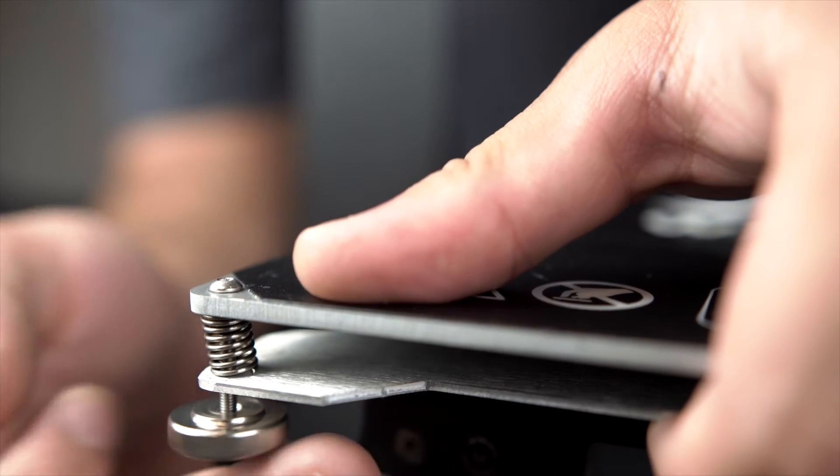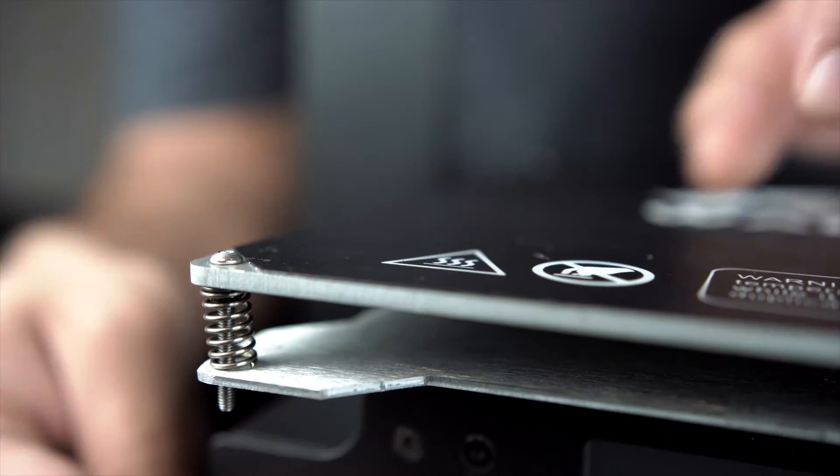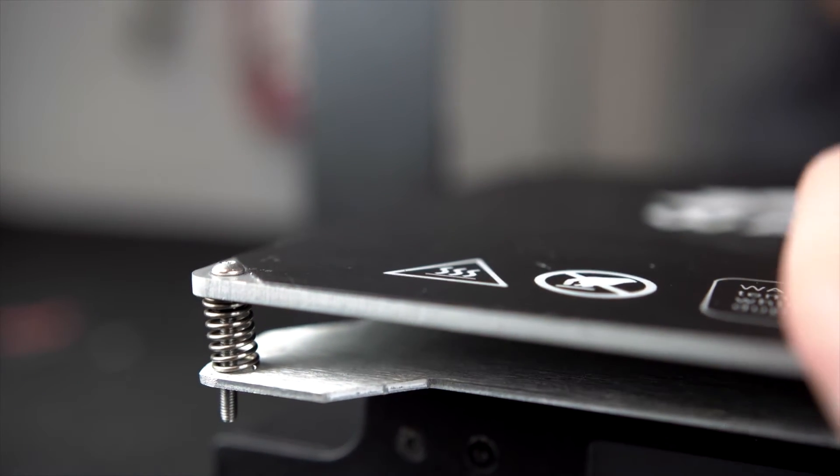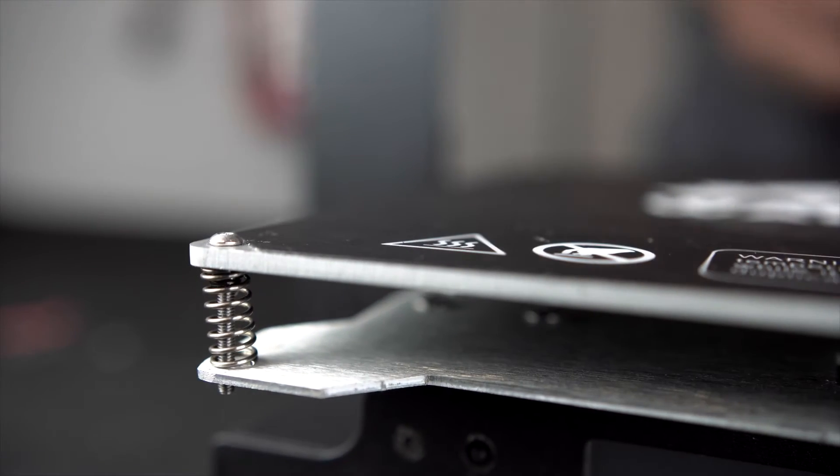First you need to remove your thumb screw or butterfly nuts from the corners of your build plate. Then remove the springs.